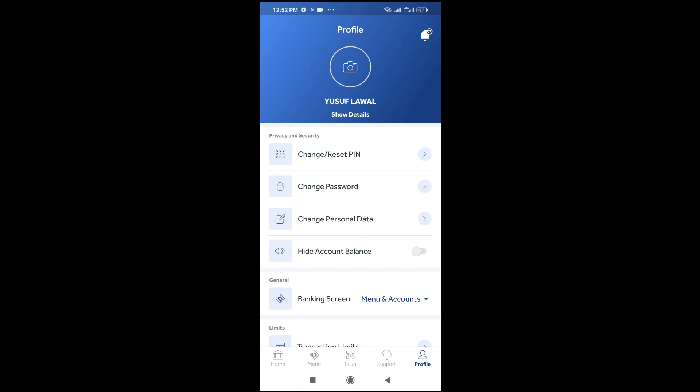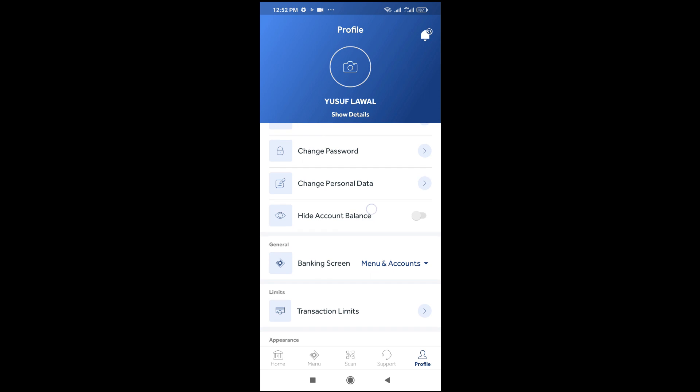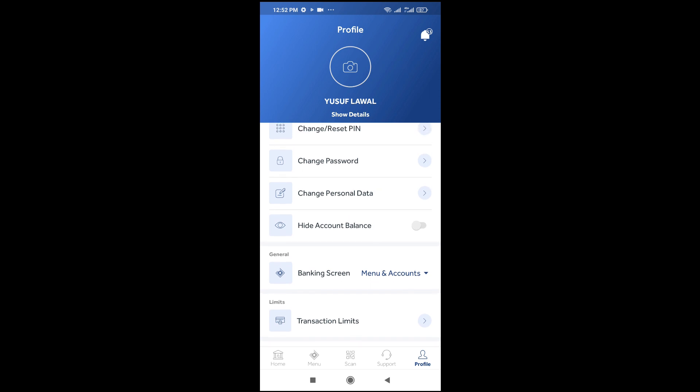Then you click on Hide Account Balance right here. Just click on this toggle button to turn it on.